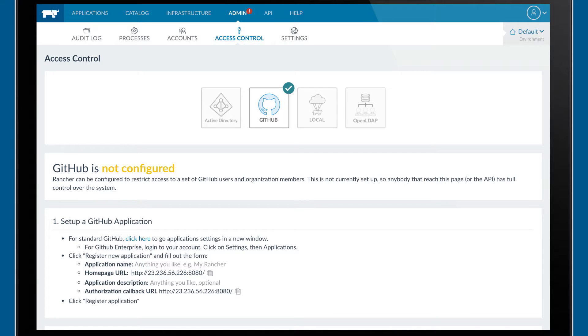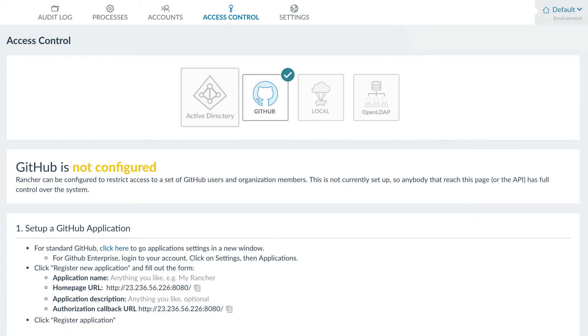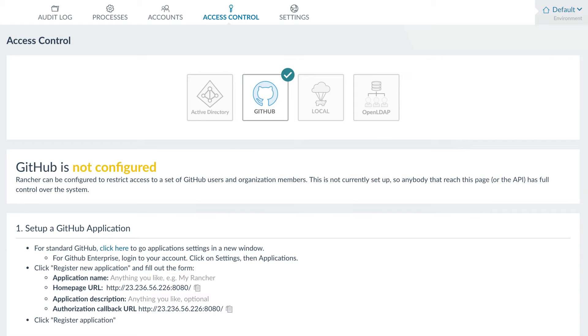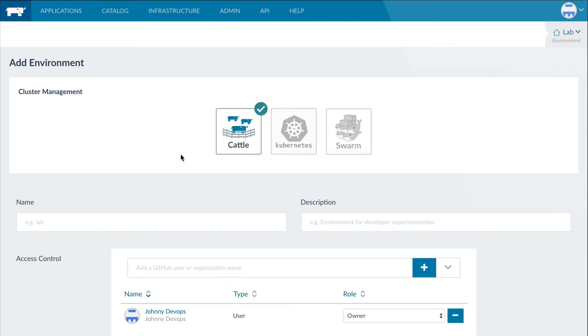Once your server is launched, connect your LDAP Active Directory or GitHub to enforce your access control policies. Once access control is configured, users can log in to the platform and begin creating environments.